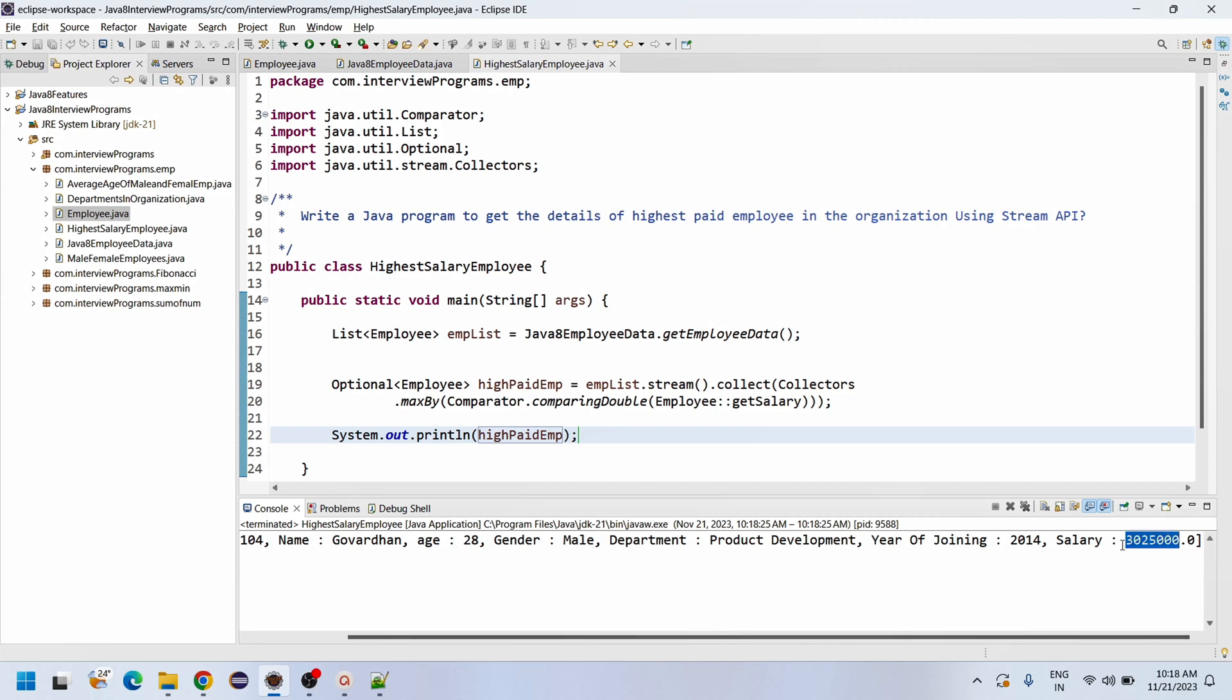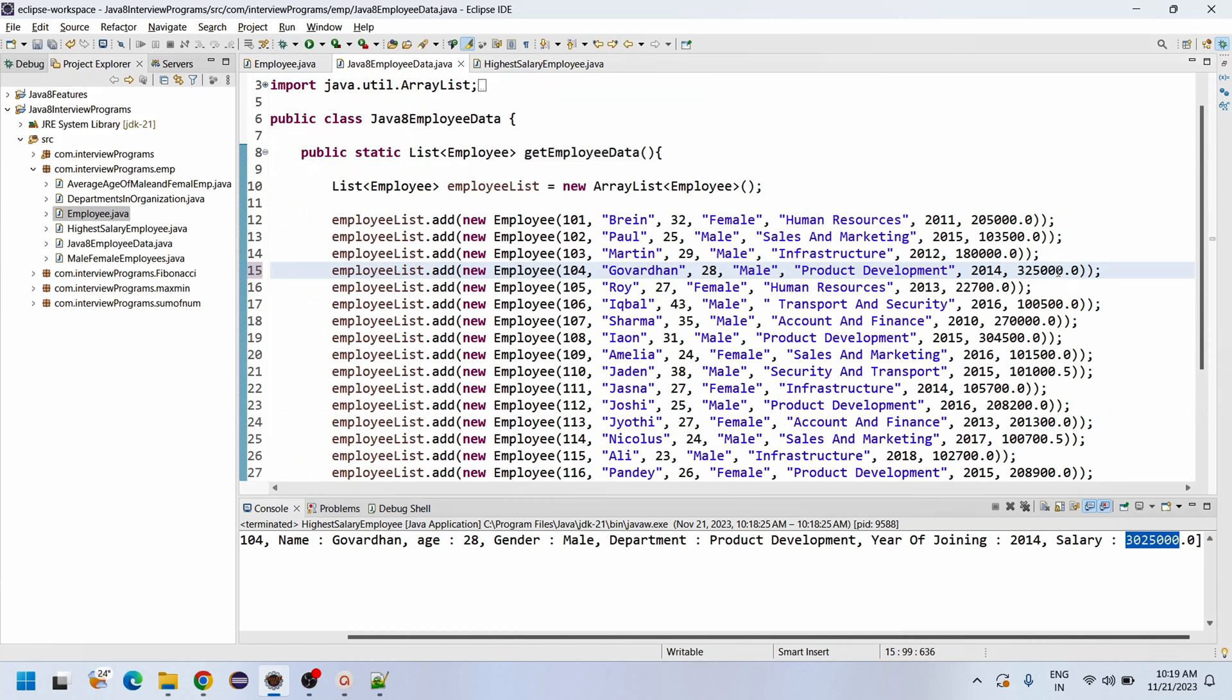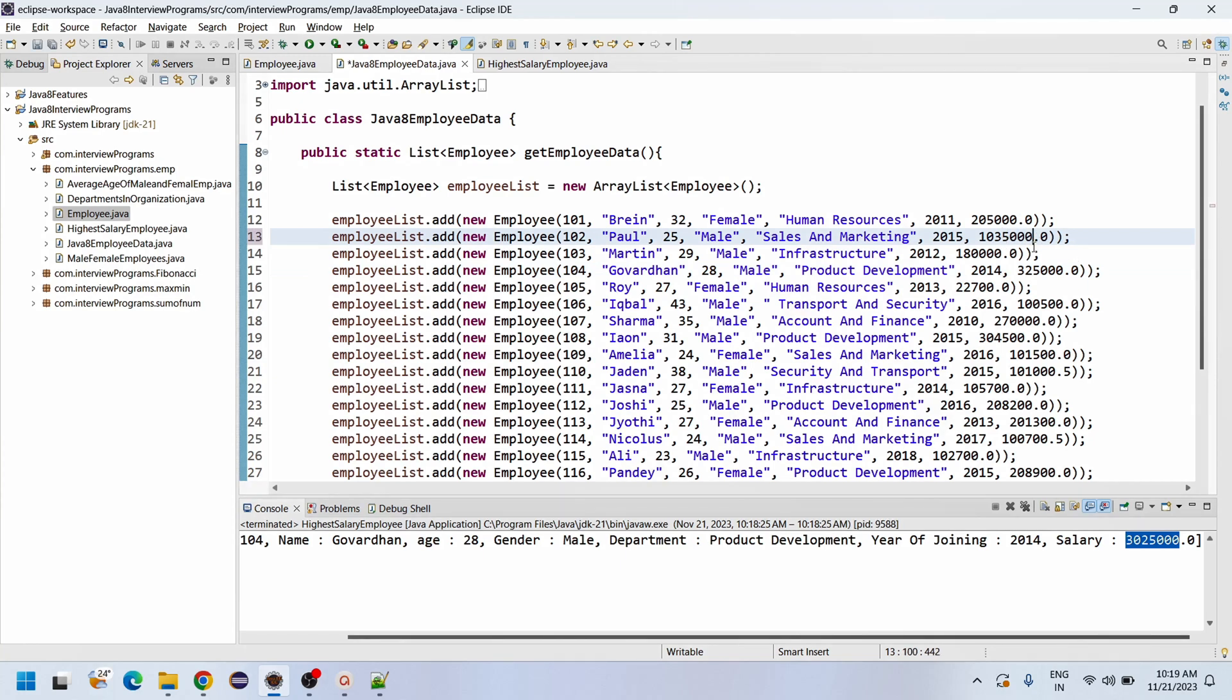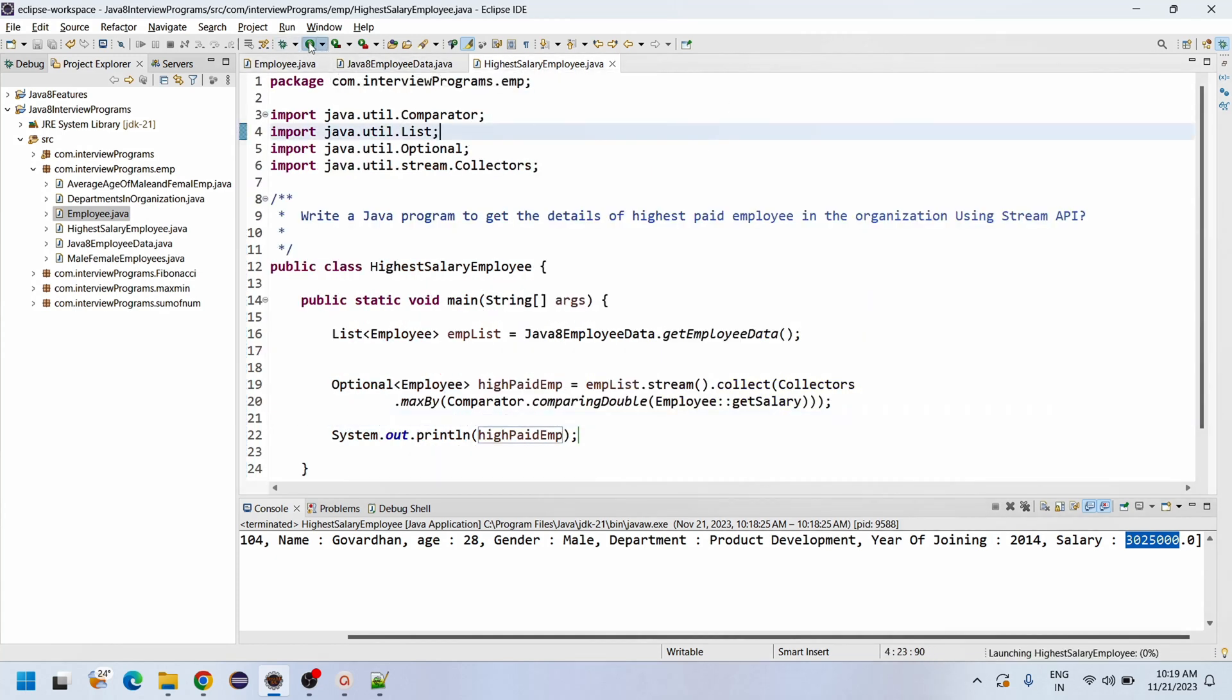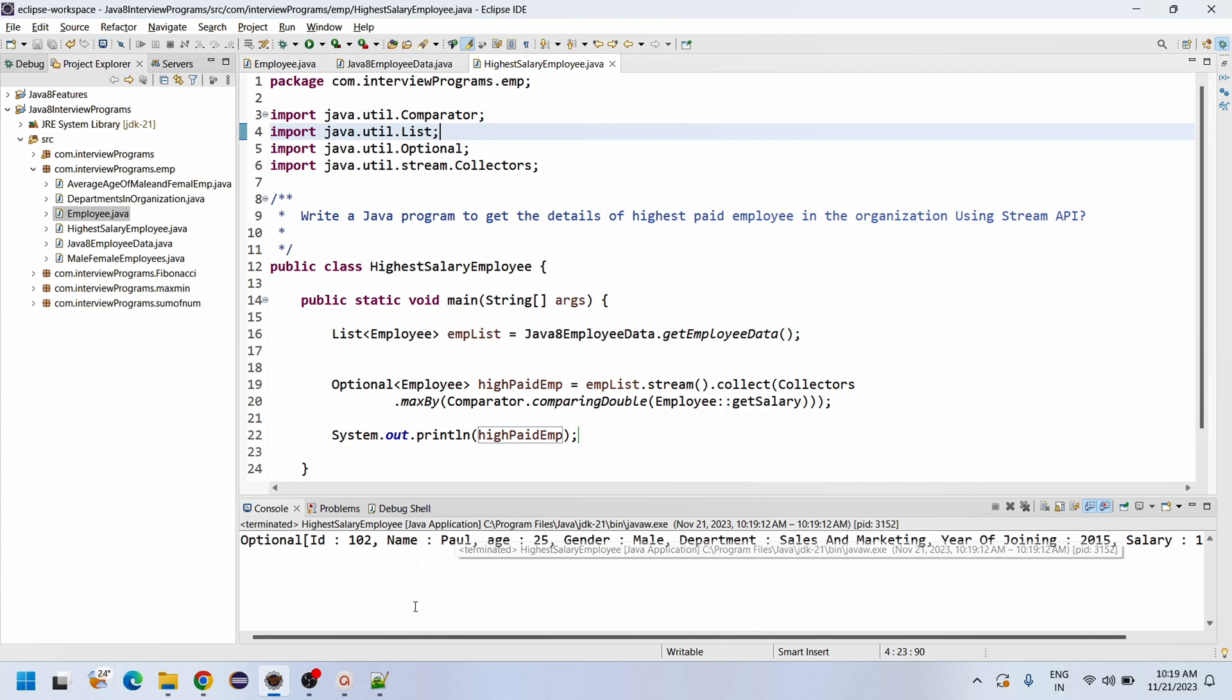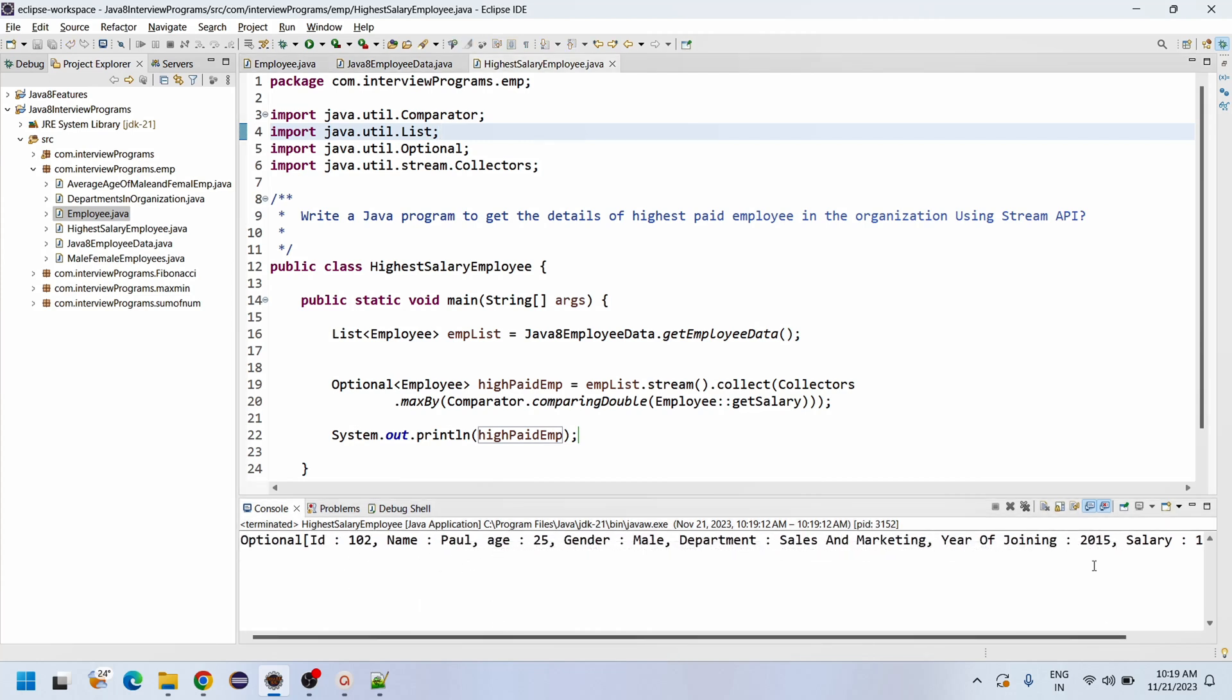Suppose if we alter something - like any one of the data - and I wanted to make this employee instead of one lac, I will make it 10 lacs. So now in this case Paul is going to be printed. So let me execute that program. See Paul - see our program is working as expected.